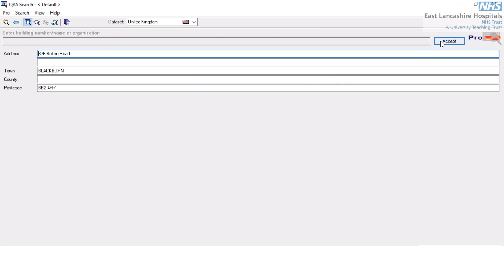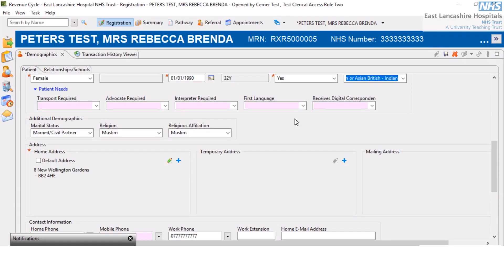Then I need to click Accept. That returns me back to this screen, where you can see the patient's address has been updated. We can also record a temporary address if required, using the plus symbol.